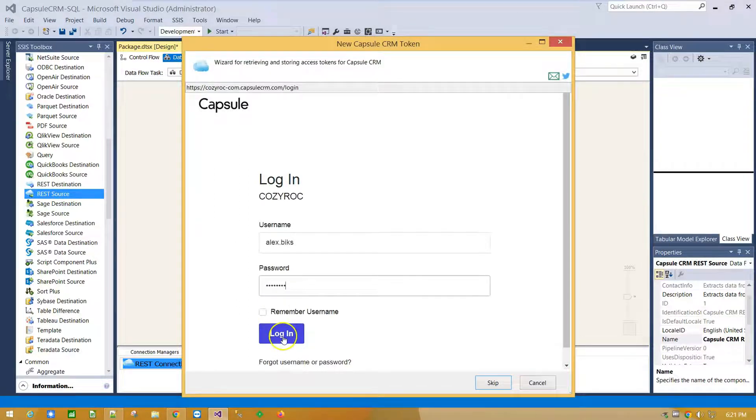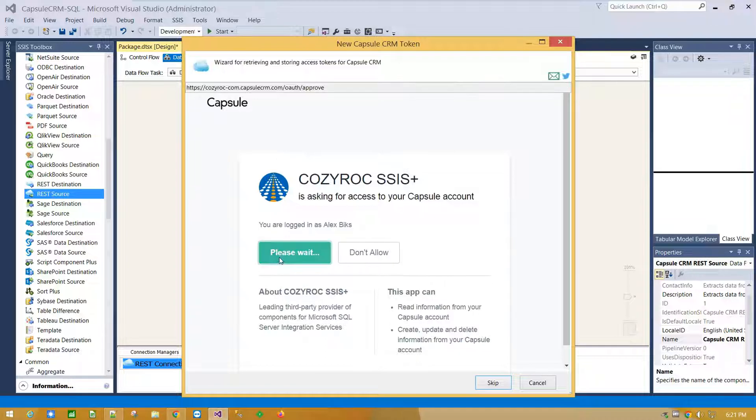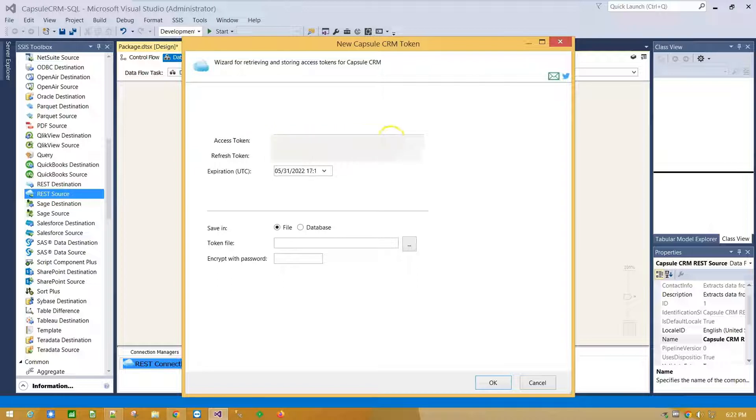And click Login. Click Allow. And here we have generated access token.